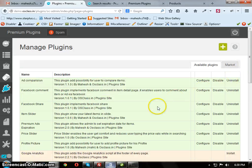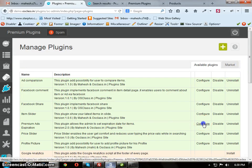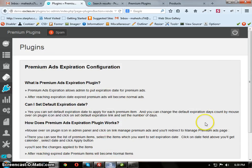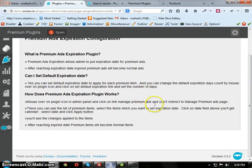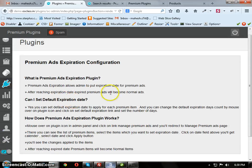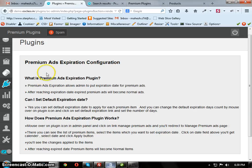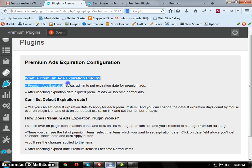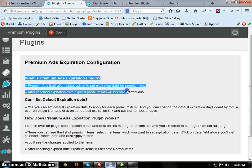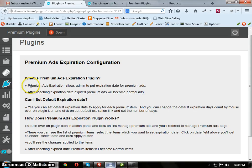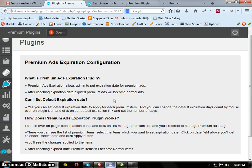After installation, just click on Configure. Here it shows the help guide of Premium Ads Expiration. Premium Ads Expiration allows admin to put expiration date for Premium Ads. And after reaching expiration date, expired Premium Ads will become Normal Ads.